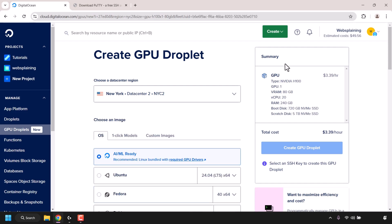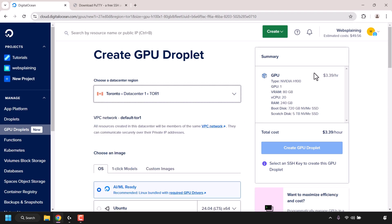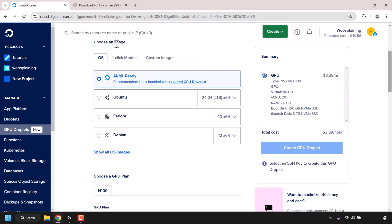First, we'll need to choose a data center region for our GPUs. Click on this arrow here to see the available data centers. GPU droplets are quite new on DigitalOcean, so currently there are only two North American data centers: New York and Toronto. I'm going to be going with the Toronto data center.